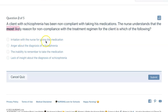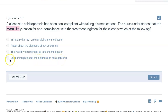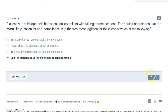Irritation with the nurse for giving the medication, anger about the diagnosis of schizophrenia, the inability to remember to take the medication, or lack of insight about the diagnosis of schizophrenia. With schizophrenia, a lot of times clients do lack insight. They may have delusions of grandeur — they believe that what they have is a gift, like the visions they're seeing could be from God. They don't think that they have an issue. They lack insight.